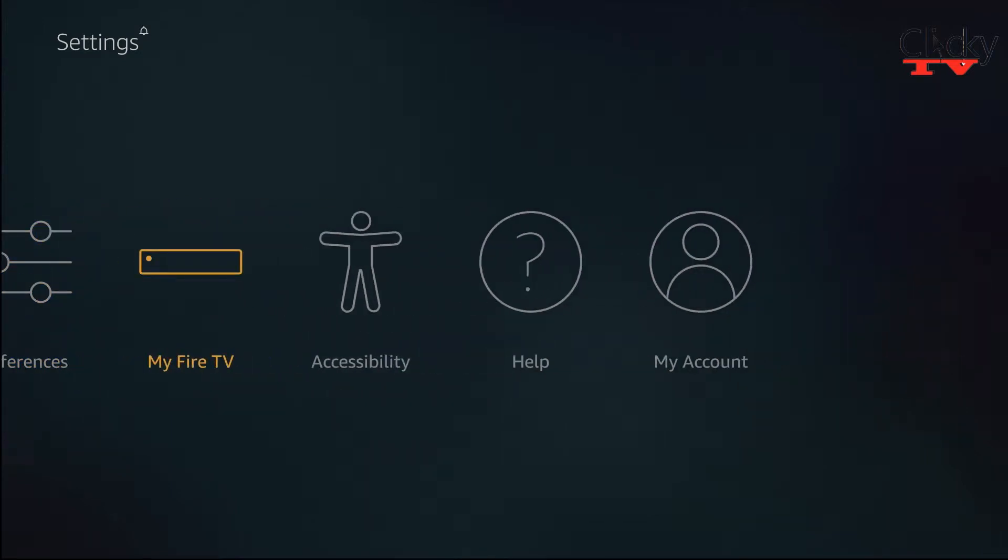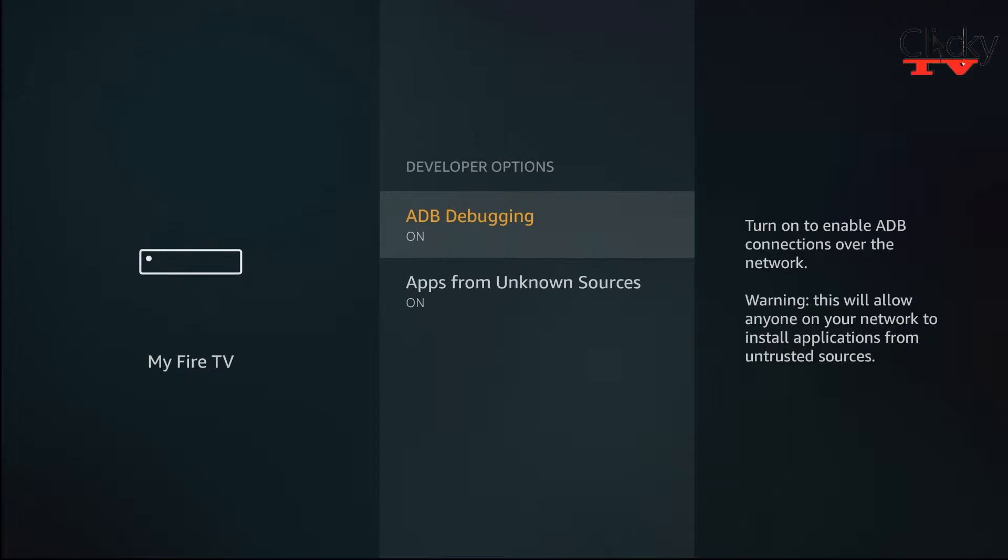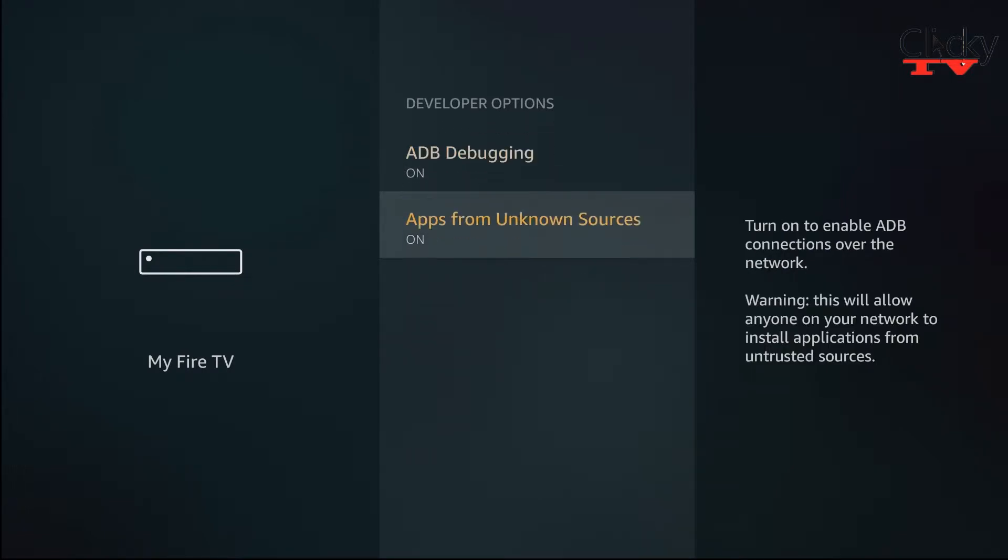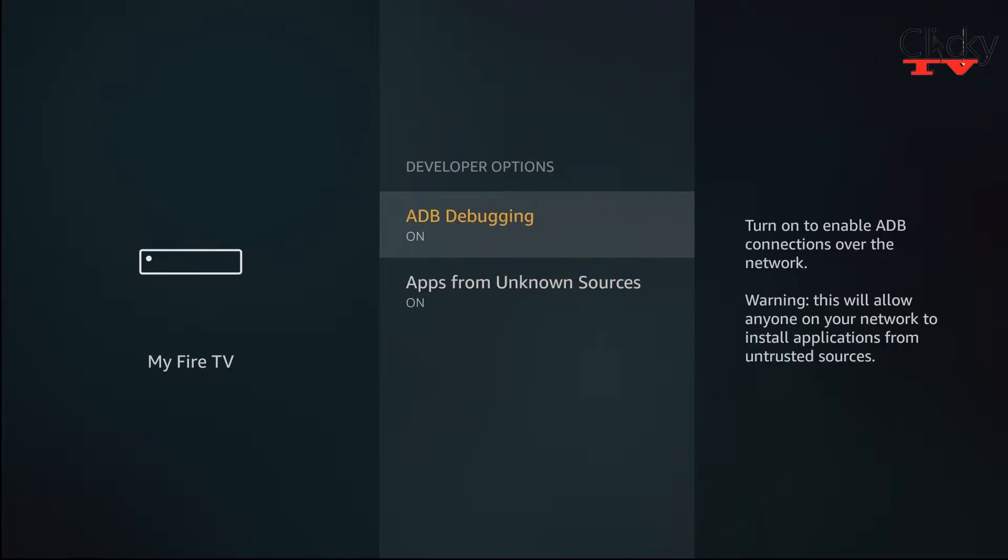Head over to my Fire TV, developer options, turn on ADB debugging, turn on apps from unknown sources. Apps from unknown sources will allow you to install apps that are not in the app store. The ADB debugging will allow connections from unknown sources to your Fire TV.